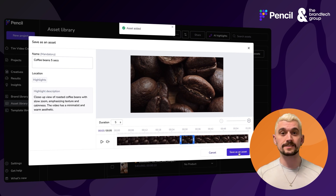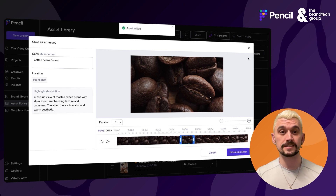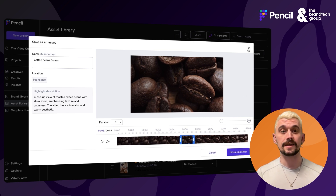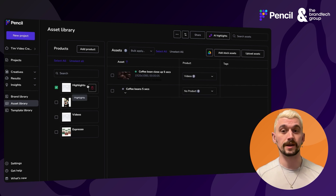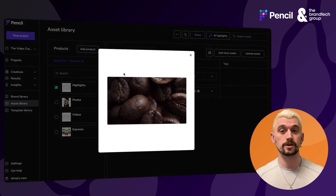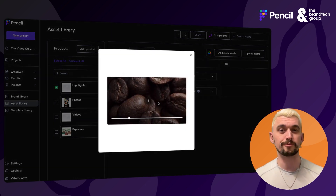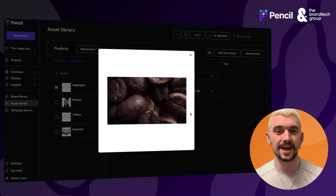Once I've saved that, I'm going to be able to find it in the Highlights product within my asset library. And there we go — let's just have a little preview to check.